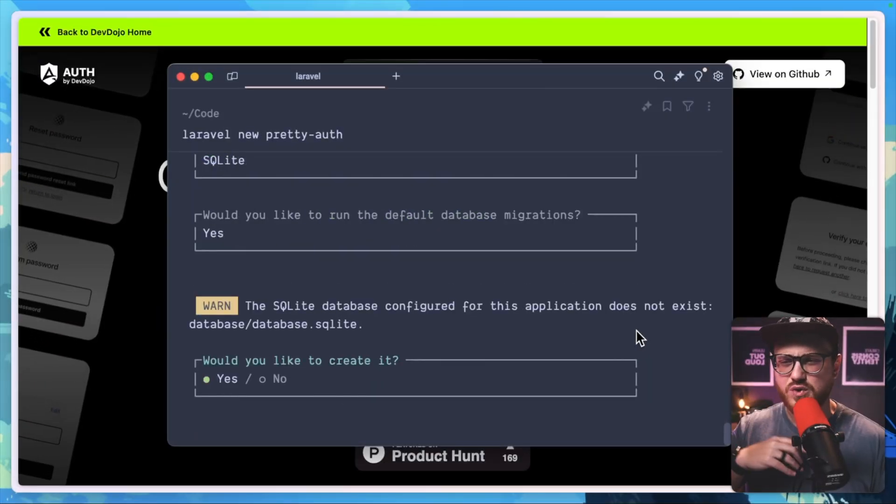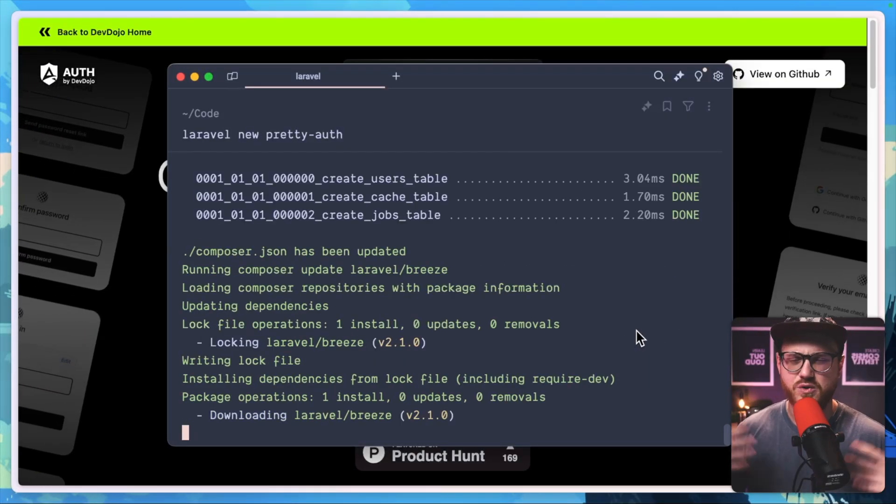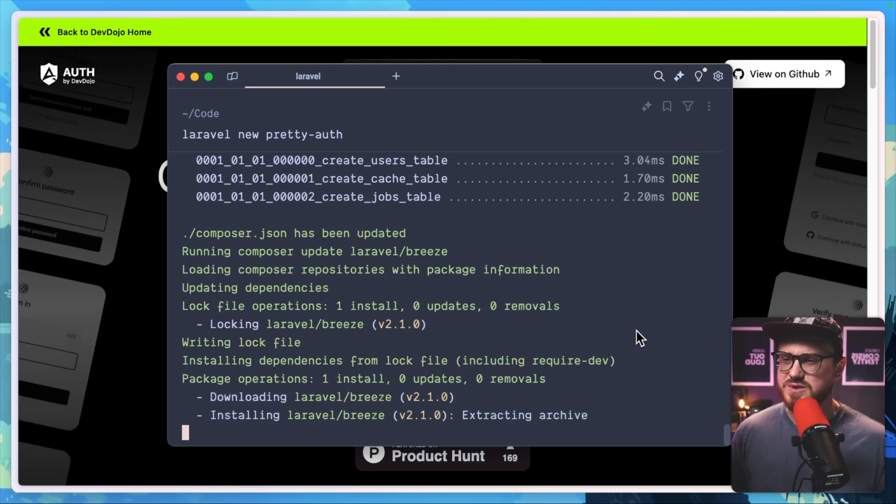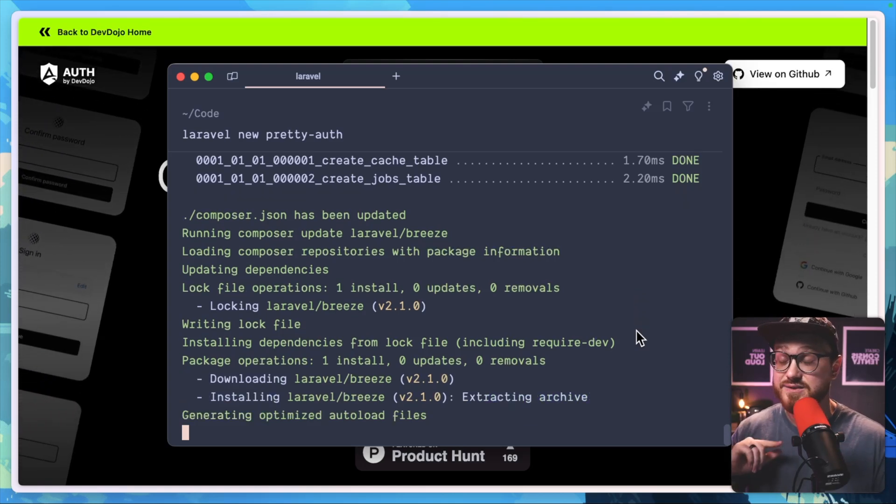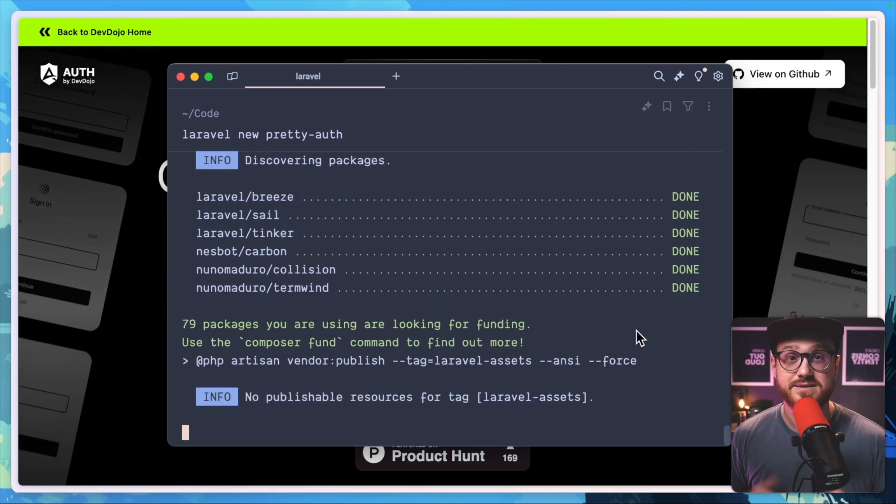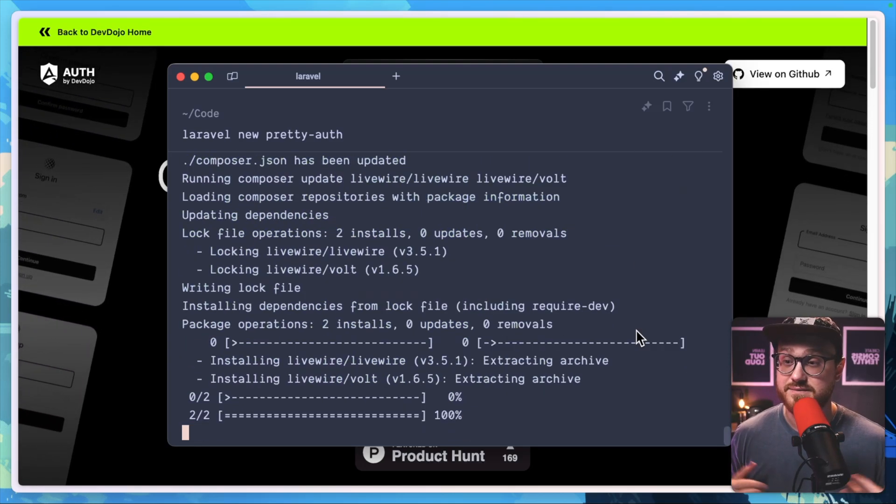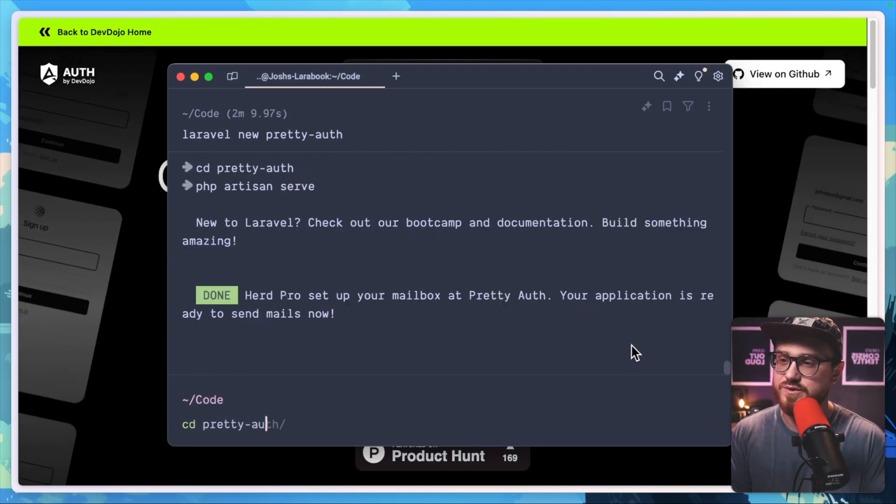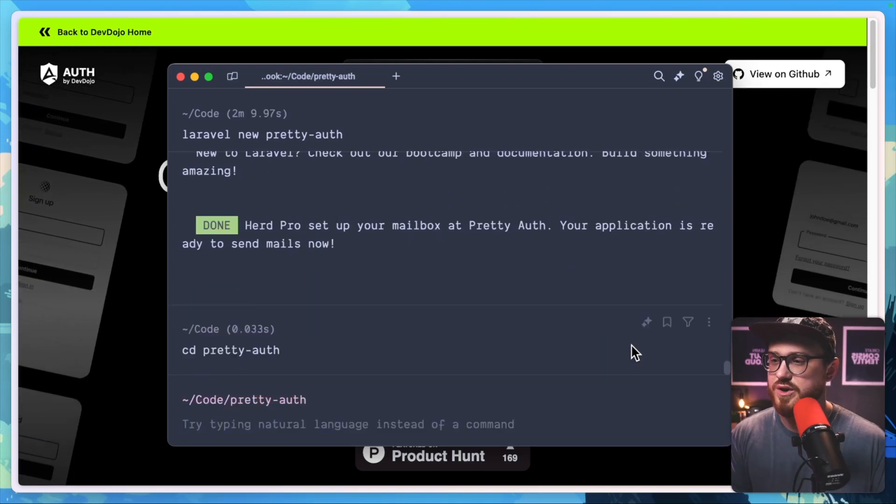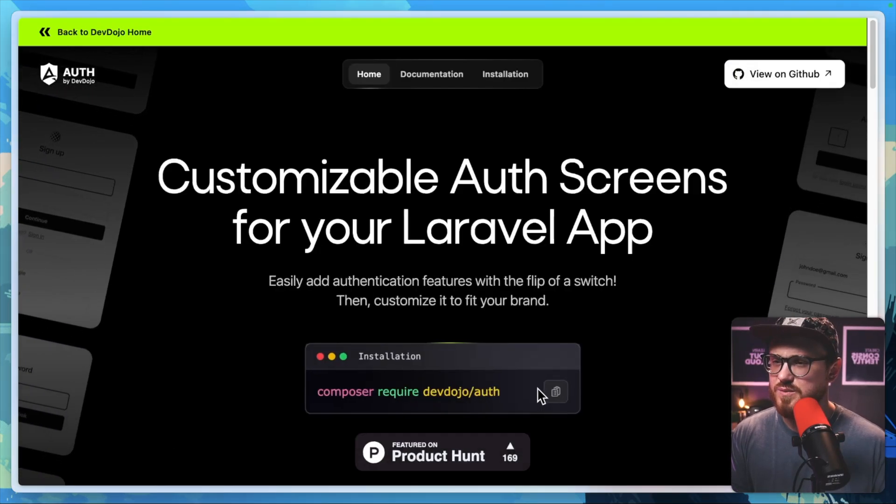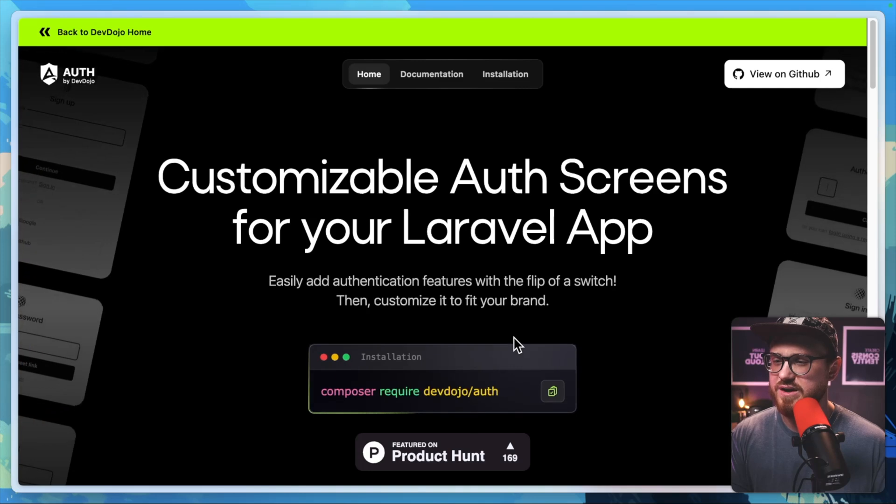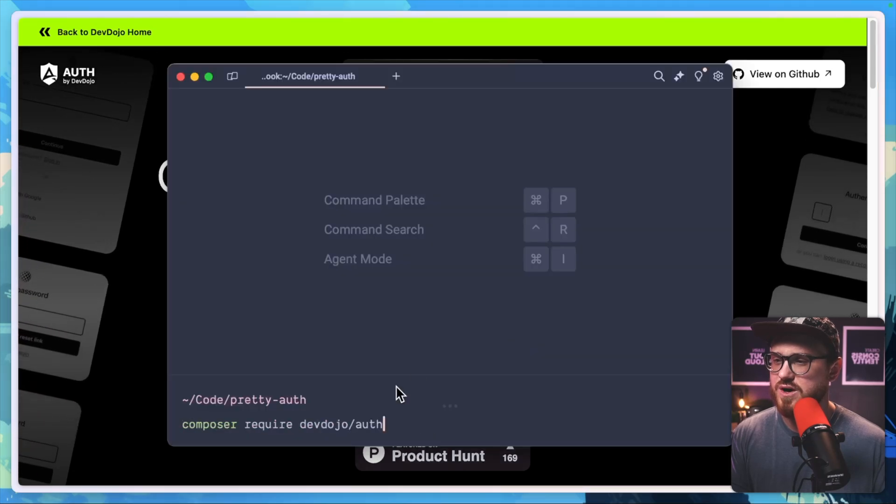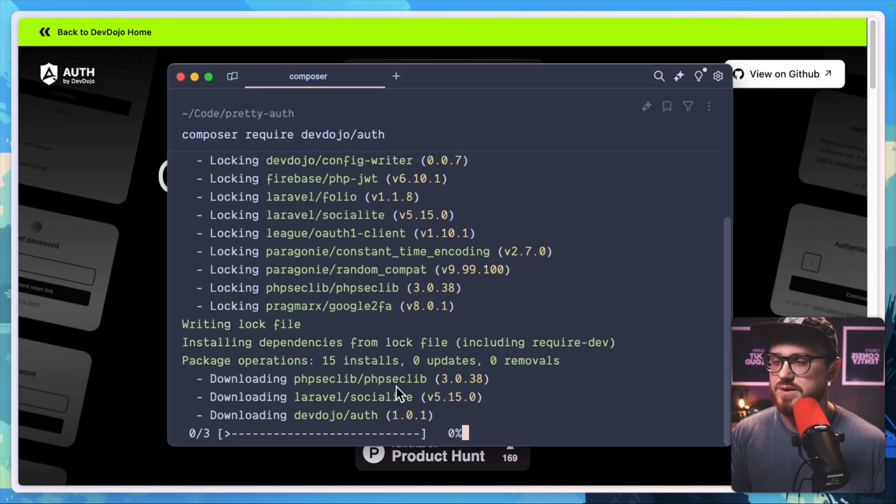We'll just run all the normal migrations and normal setup. And then we'll go ahead and install this auth package and see what it has to offer for us. Perfect. We'll go into our pretty auth folder. And then we'll go ahead and composer require devdojo/auth. Here we go.